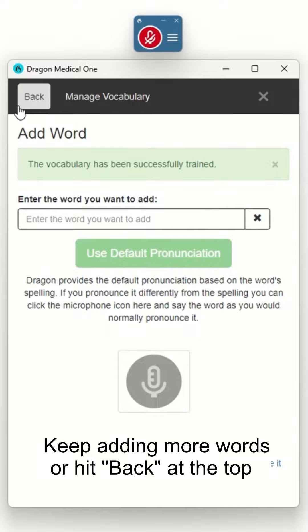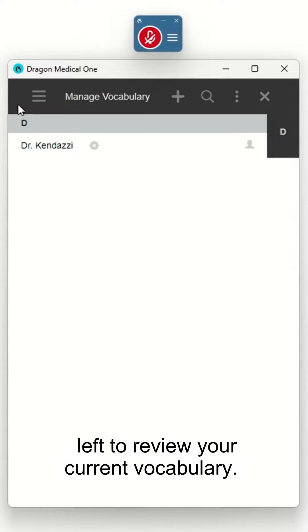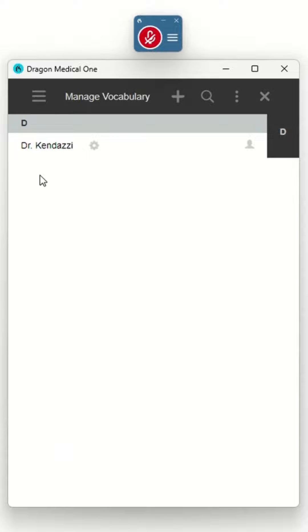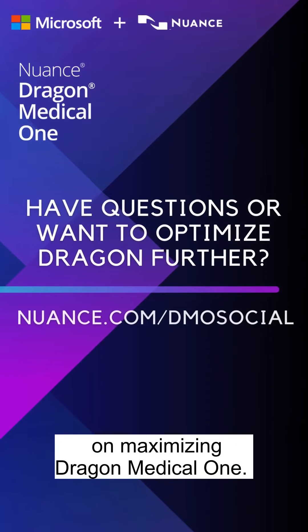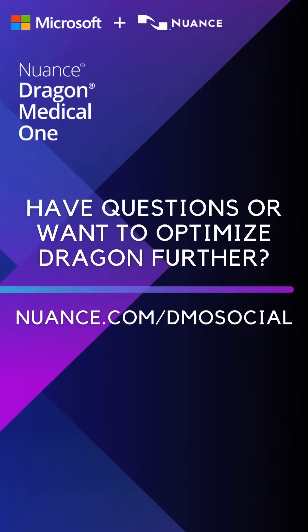Keep adding more words, or hit back at the top left to review your current vocabulary. Stay tuned for more quick tips on maximizing Dragon Medical One.